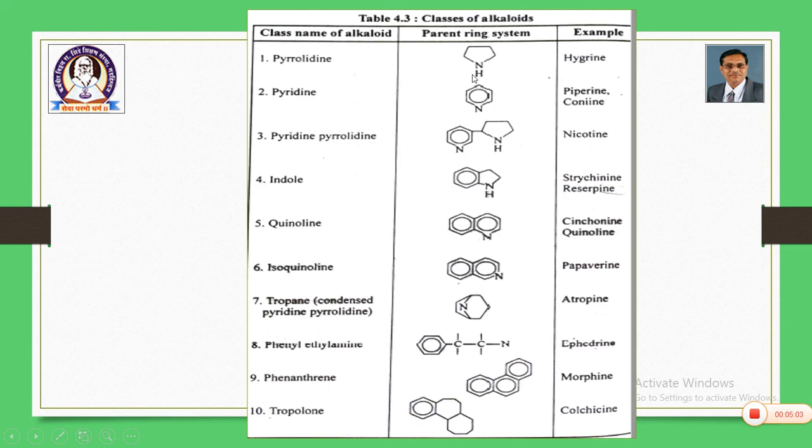For example, pyrrolidine-containing alkaloids contain the parent ring pyrrole, and hygrine is the example.